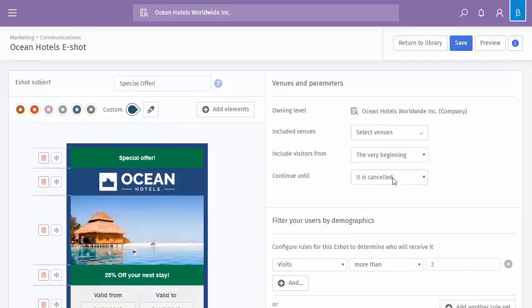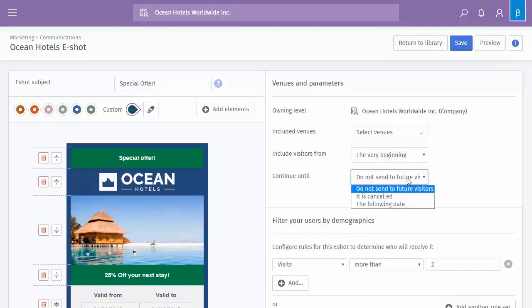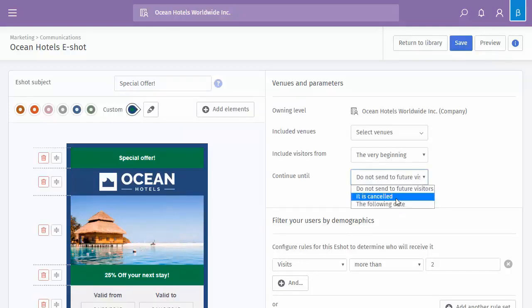We can then continue until cancelled, until I essentially click delete. Or we can do not send to future visitors, so only targeting previous ones, or again, set a particular date range.